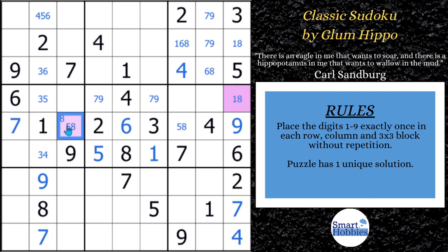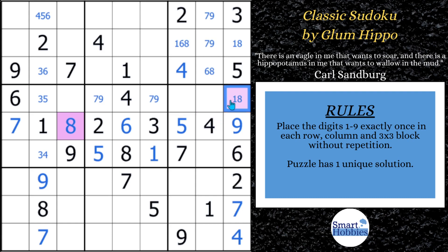So now we can actually solve for the eight right there and solve this for a five. This is great stuff. And before I move the colors, it reminds me of another great Glum Hippo solving video that I did — I'm going to put a link to that at the end. So you're going to want to stick around and check that out. Let's move the colors and get back into normal solving mode.